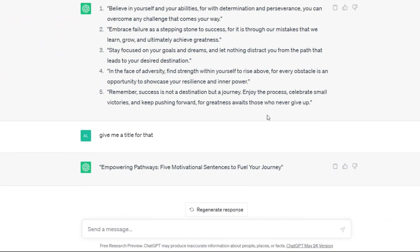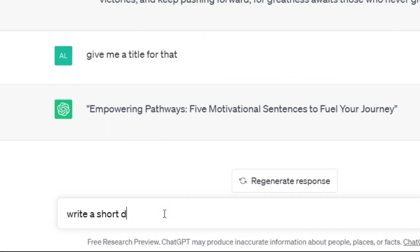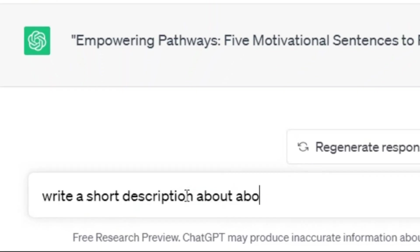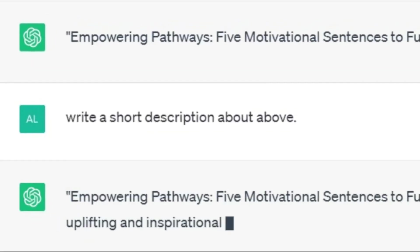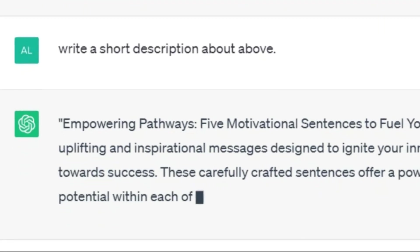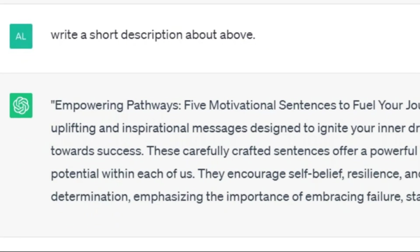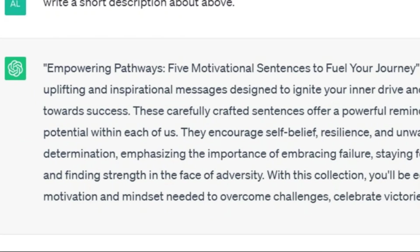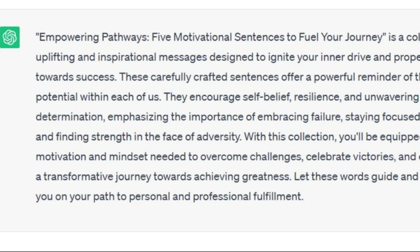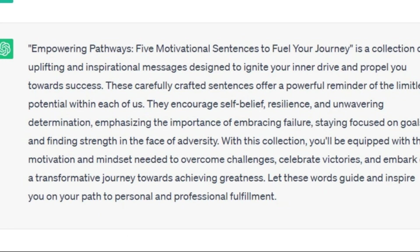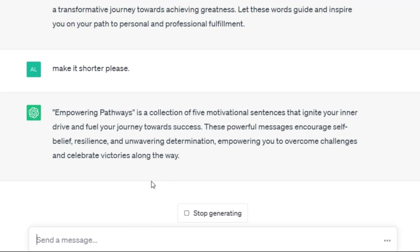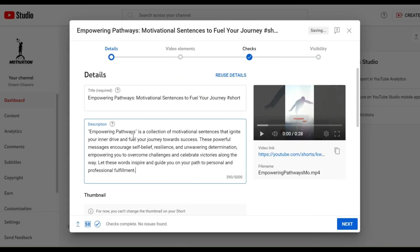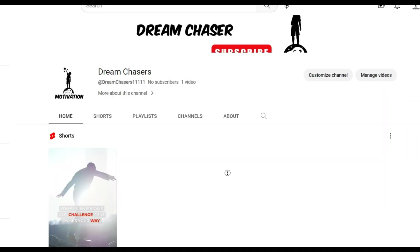We have to go to ChatGPT again and ask for help. Write a short description about above. Artificial intelligence tools really make life easier for everyone, and this is what has been generated. If you think it is too long, ask him to shorten it. Make it shorter, please. Now it is better. I will copy it and paste on YouTube.